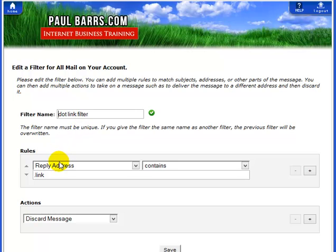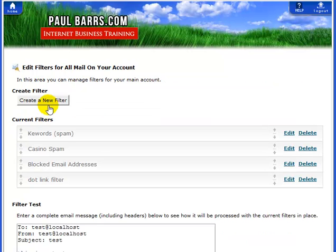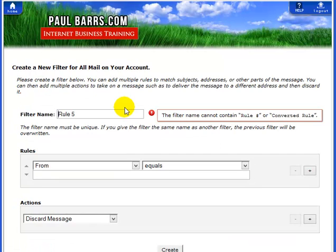If we have a quick look at that, you can see it's looking for anything with a reply address that contains dot link. I was getting a lot of these about a month or two ago, so I now just discard them. Let's go back and create a new filter.